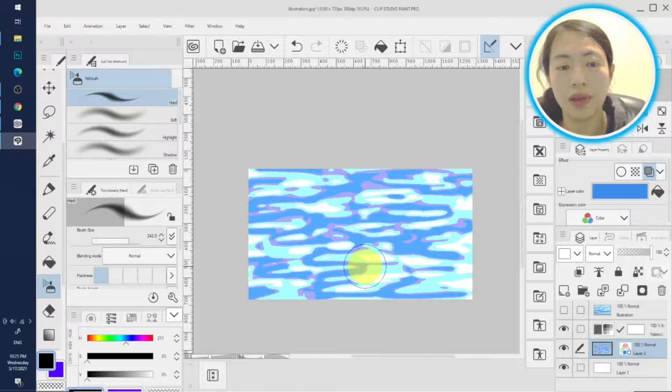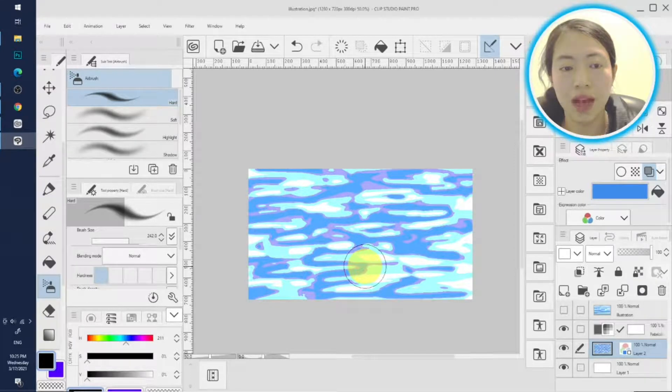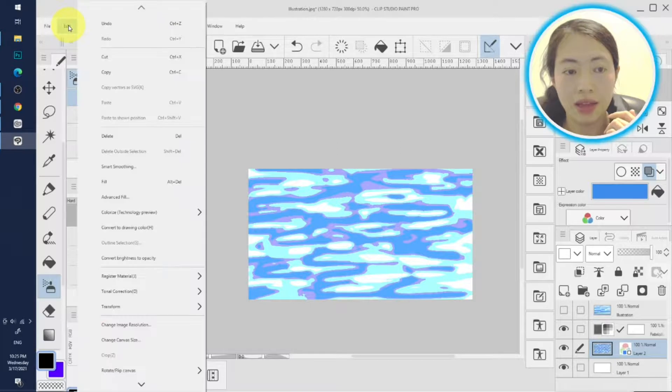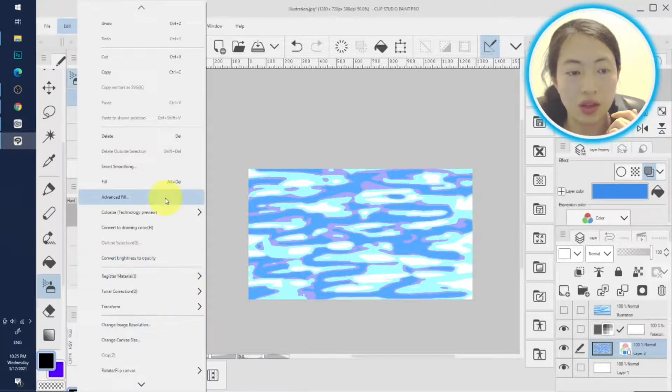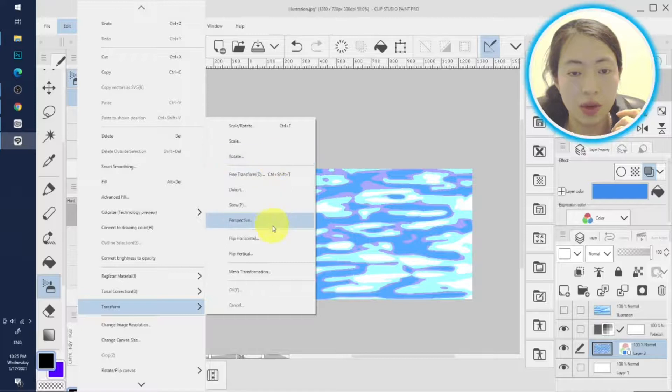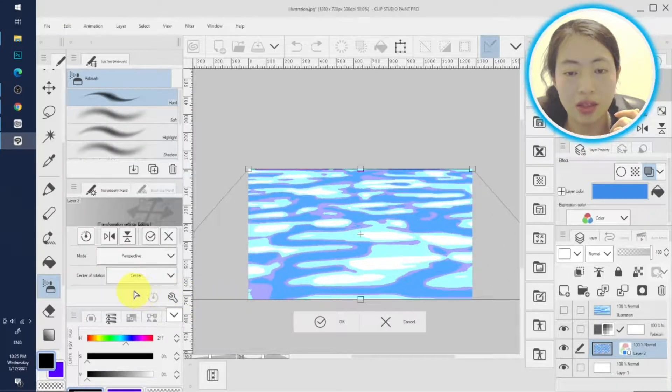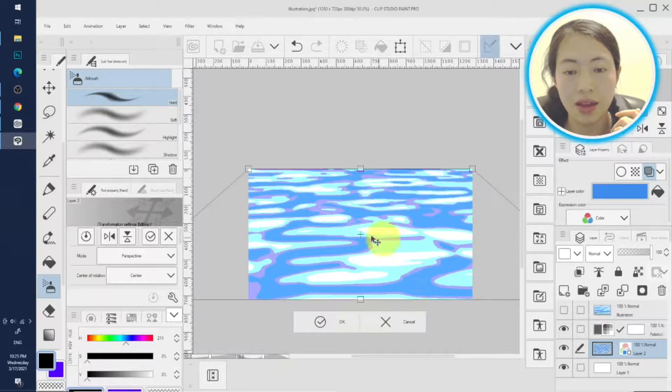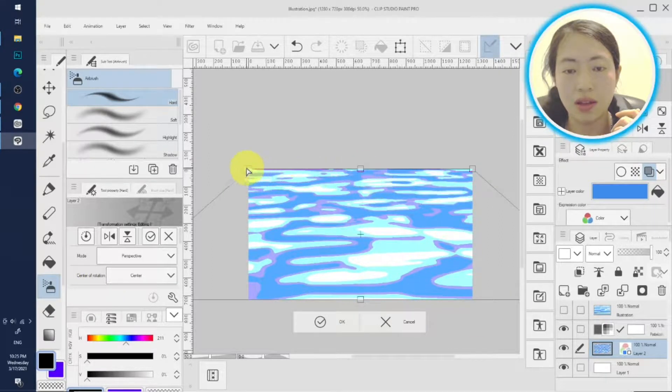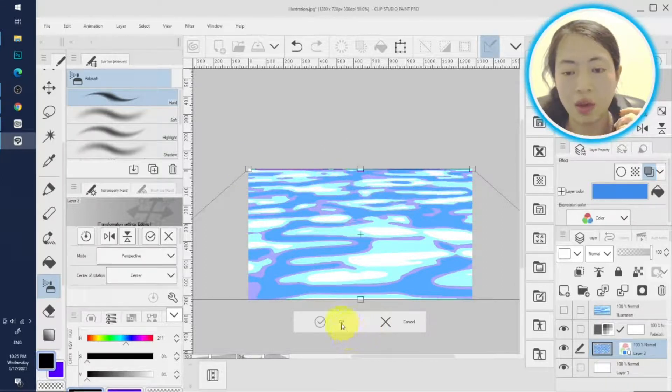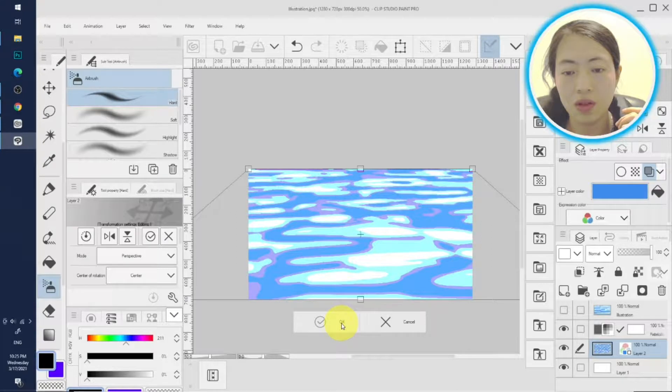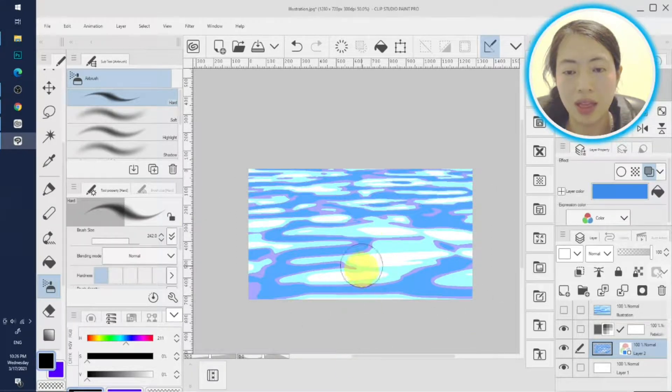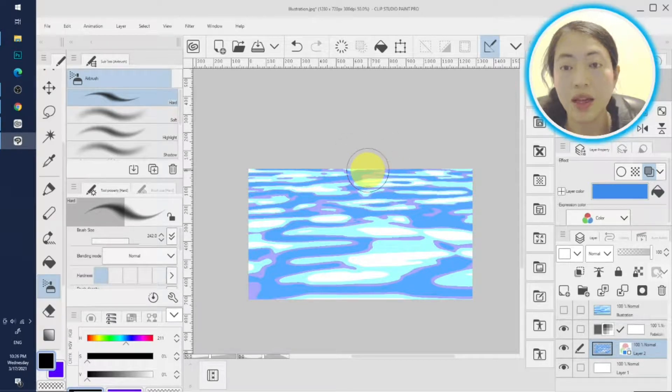And if you want to give it more a perspective kind of view, you can click edit and transform and perspective, and you stretch this bottom part a little bit. See, so here it's enlarged, the bottom is enlarged and the top stays intact. So that gives you an illusion like you are viewing from this end and this is far away from the viewer.